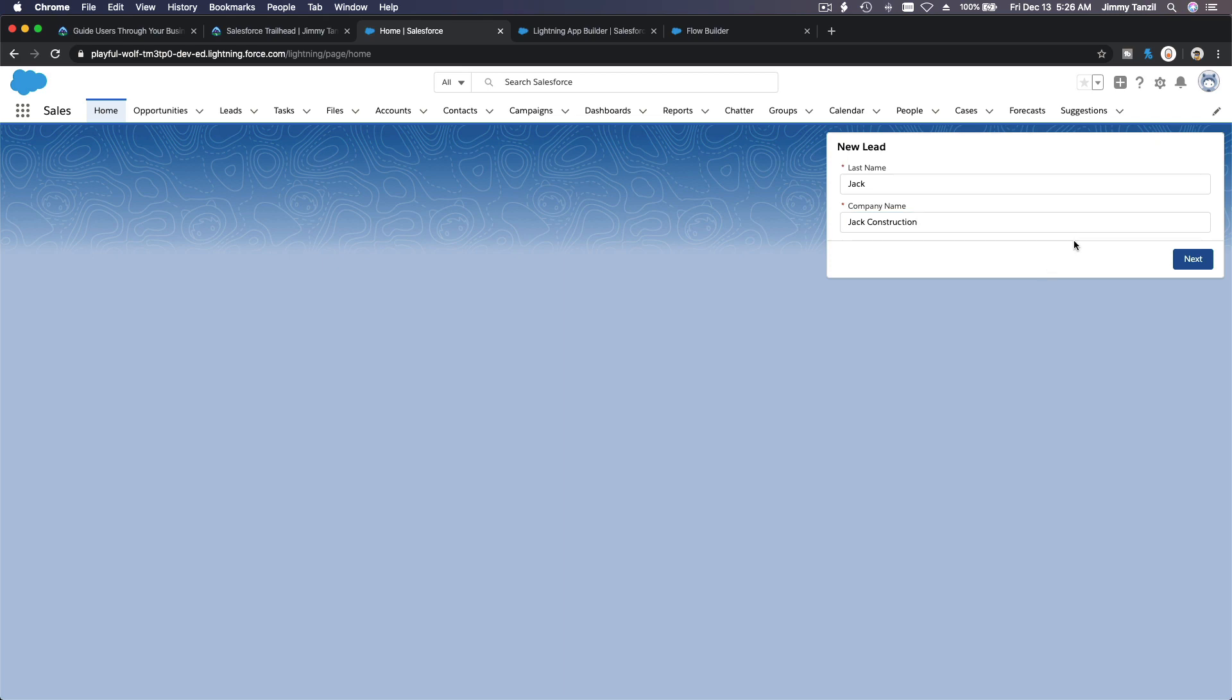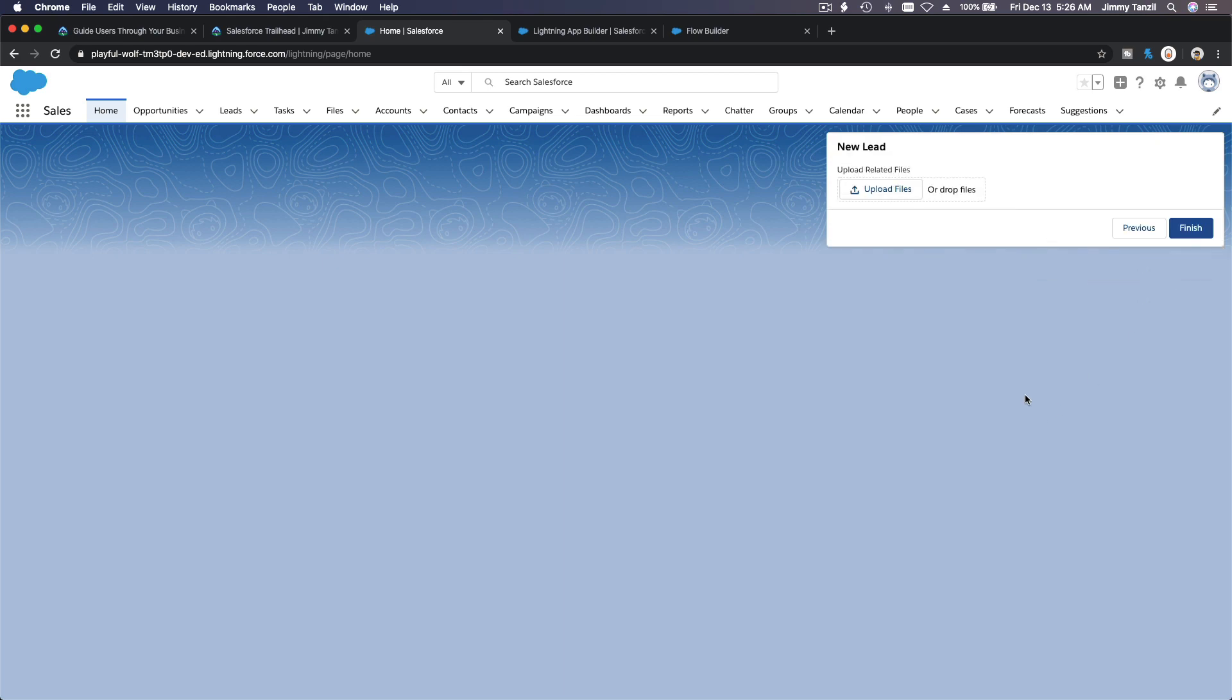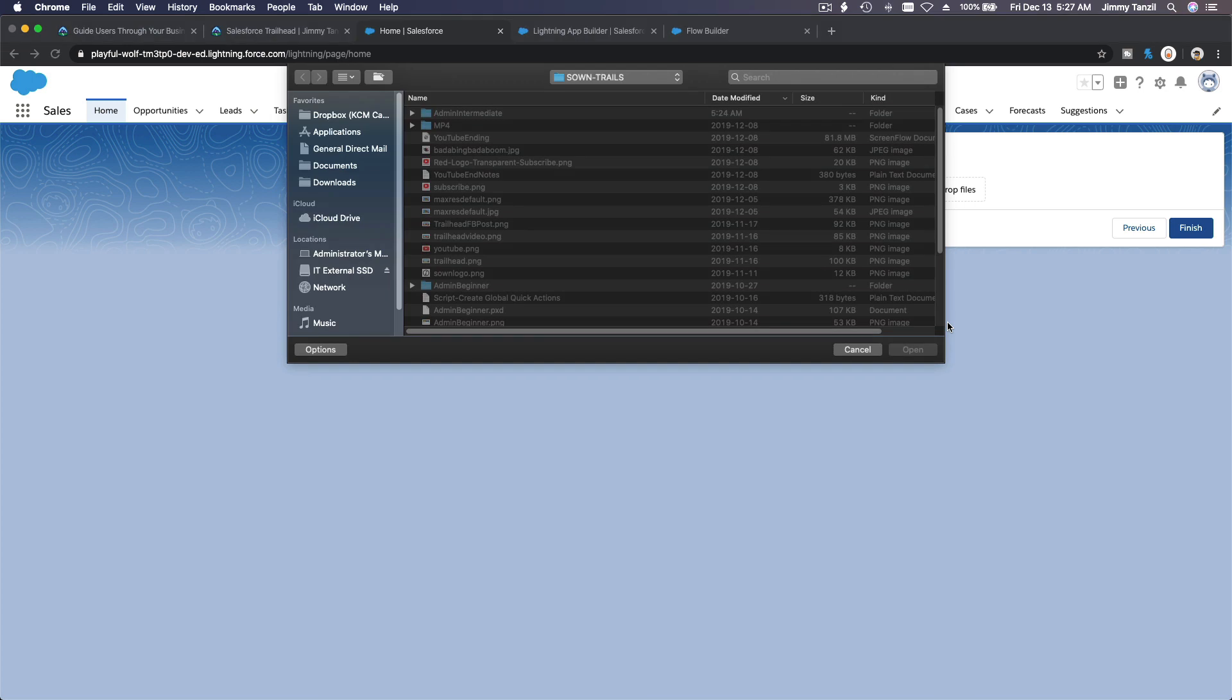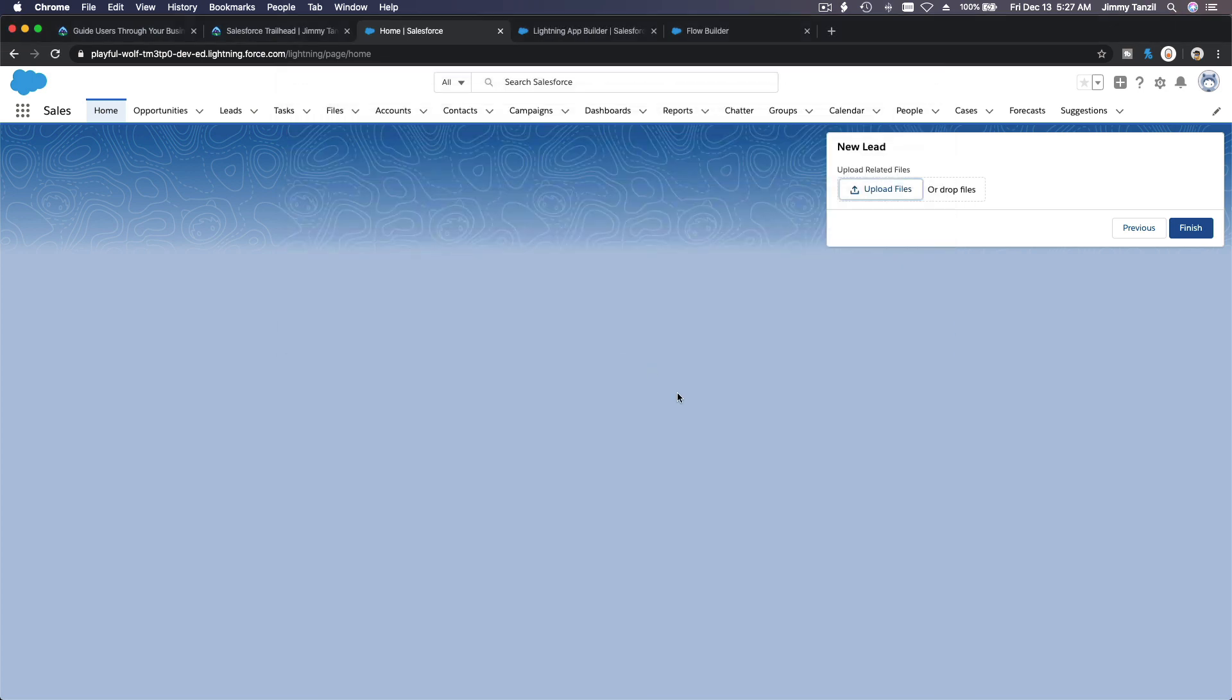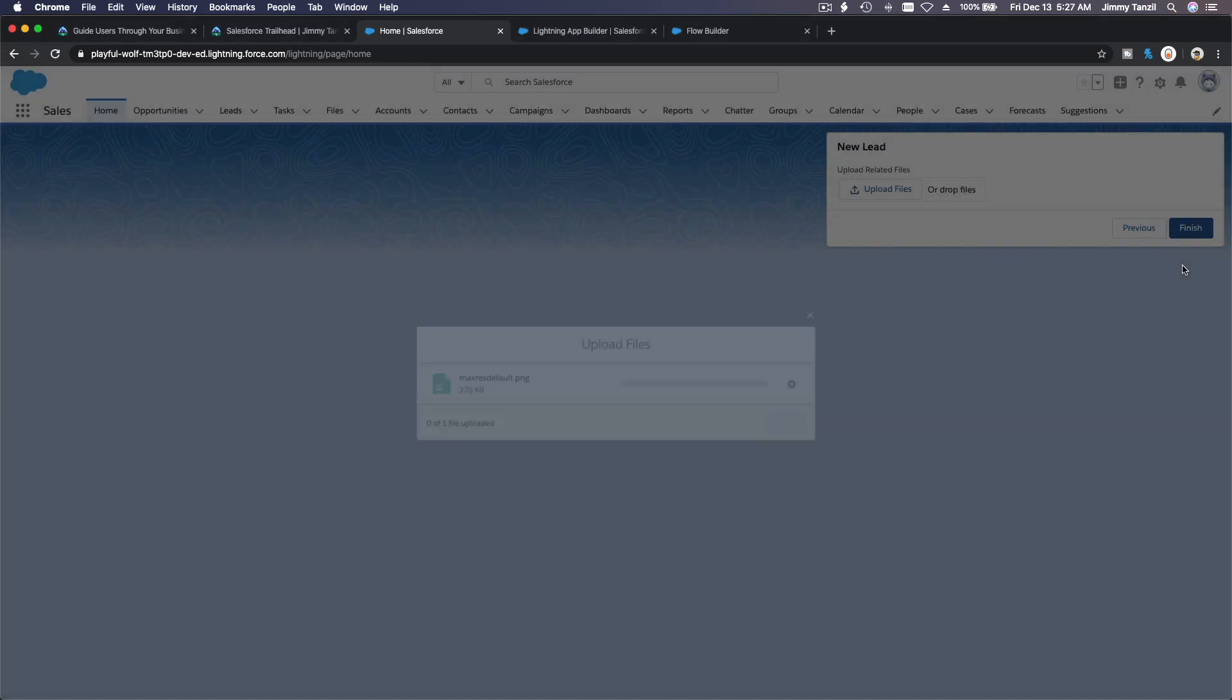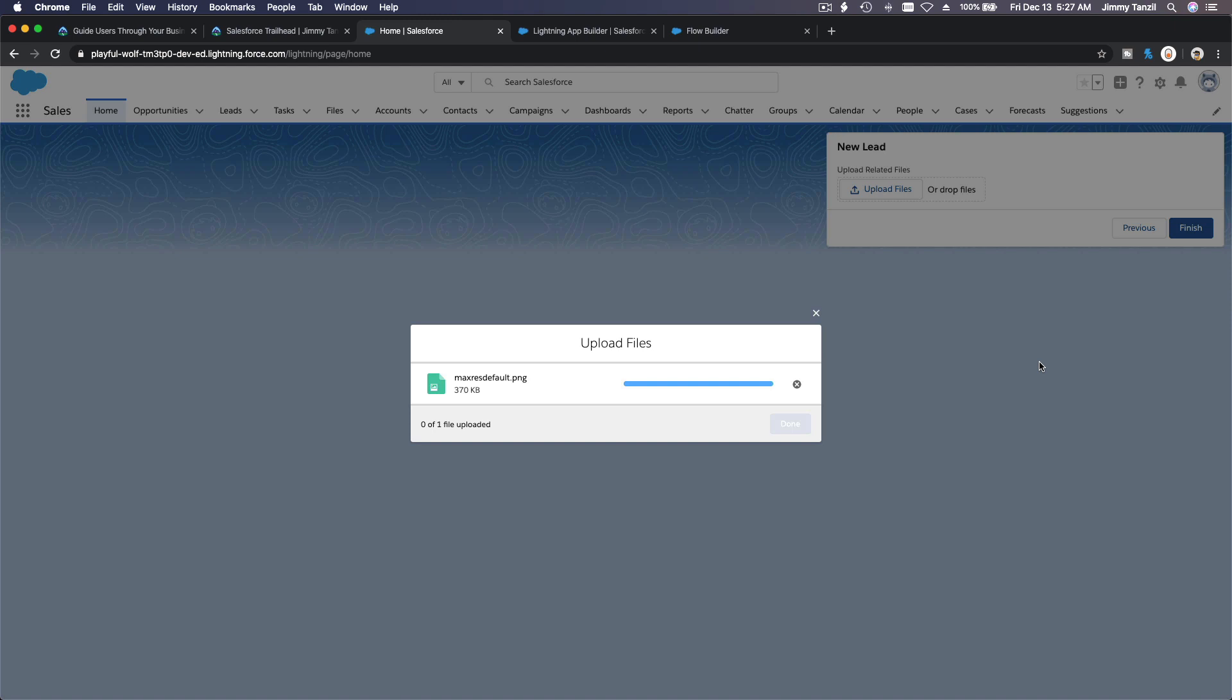The new lead now is Jack. The company name, Jack Construction. Well, you have to test this and make sure it doesn't error out. Okay. Next, you can upload file. Interesting. I'm gonna use this guy, boom.